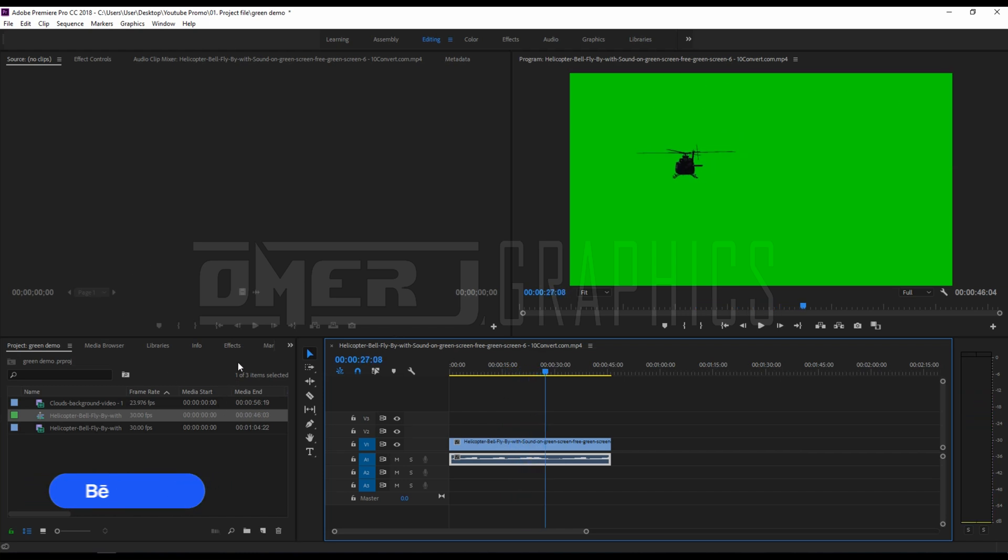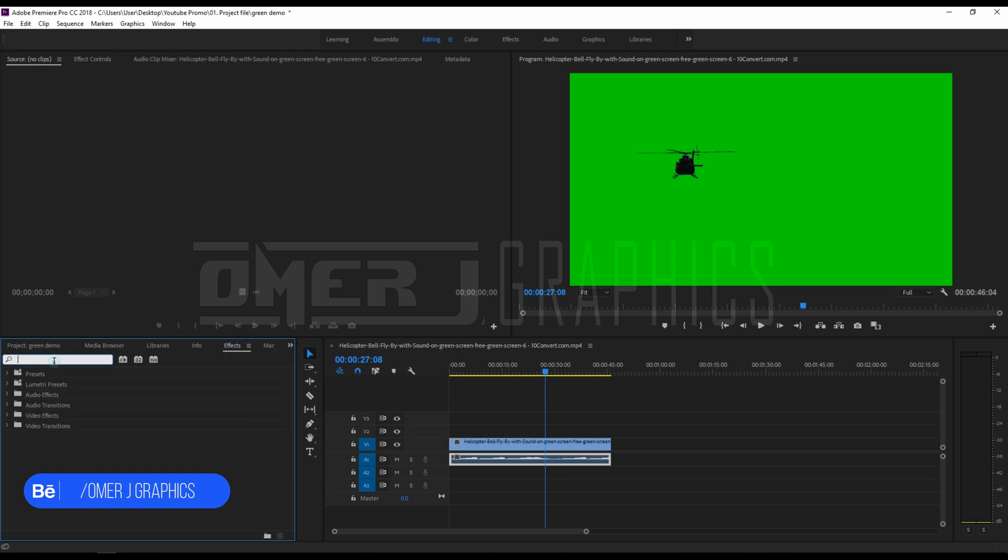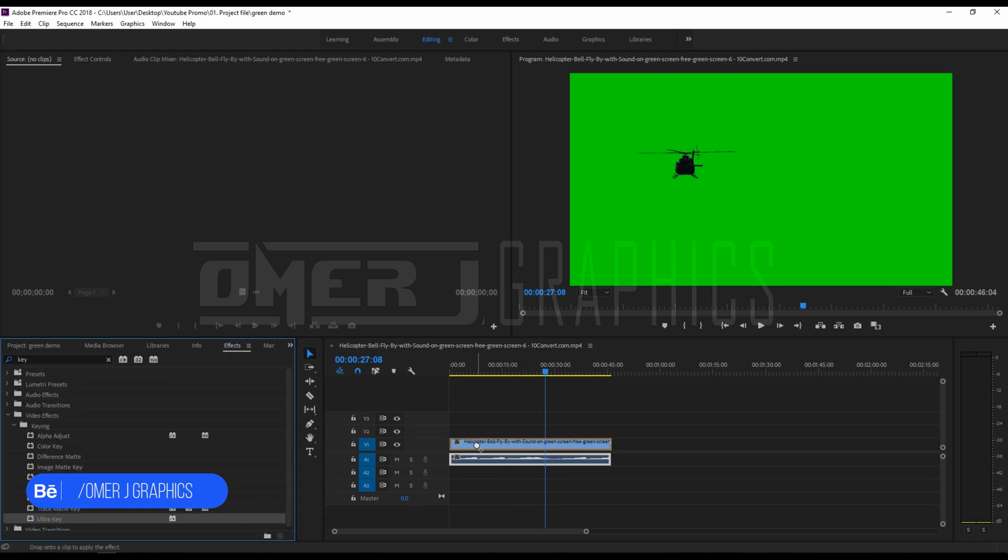Go to the effect tab and find the ultra key effect. Now drag and drop the ultra key effect onto your clip.